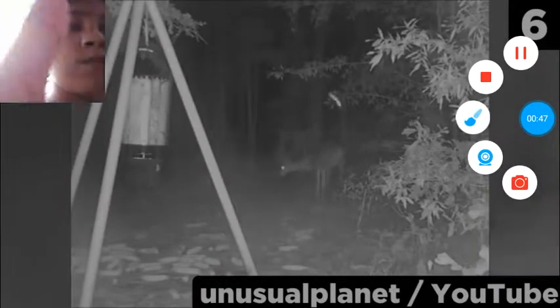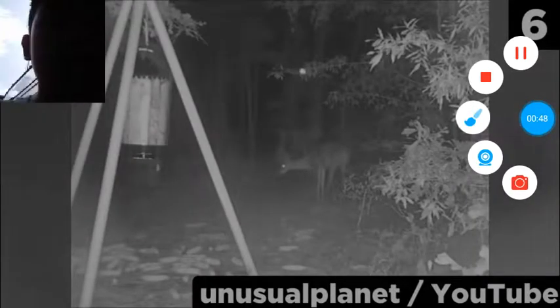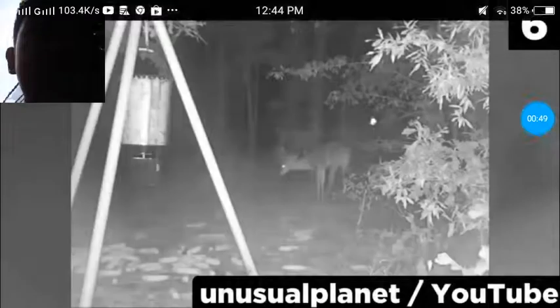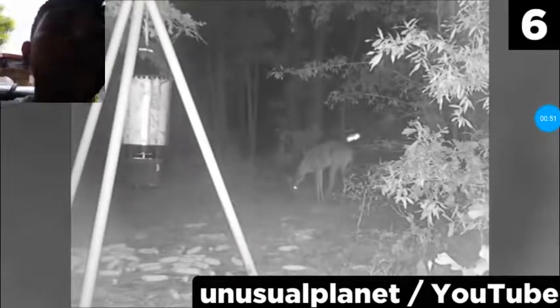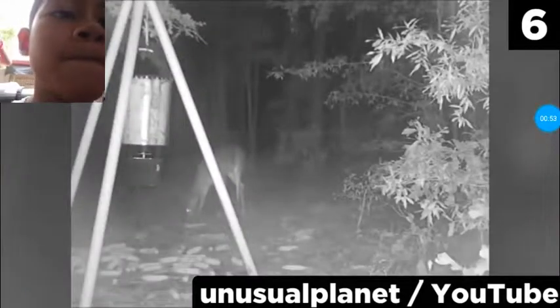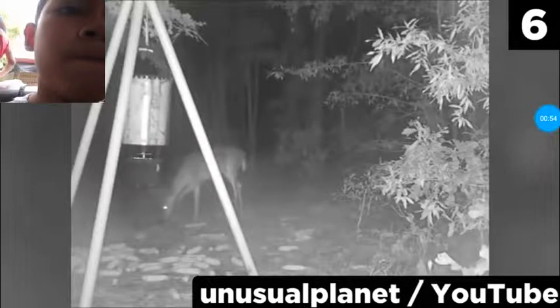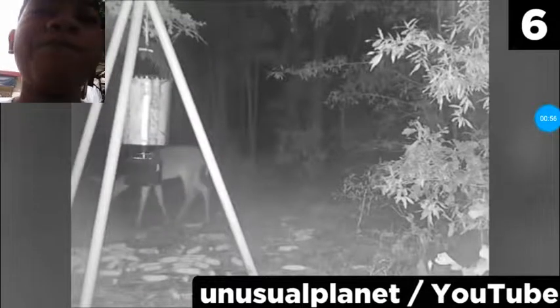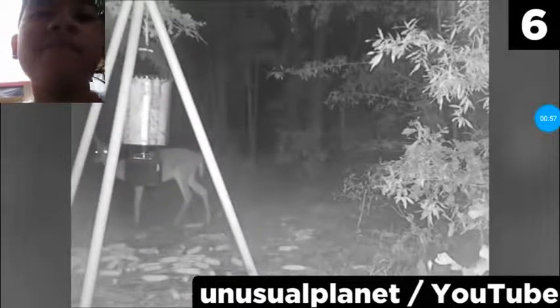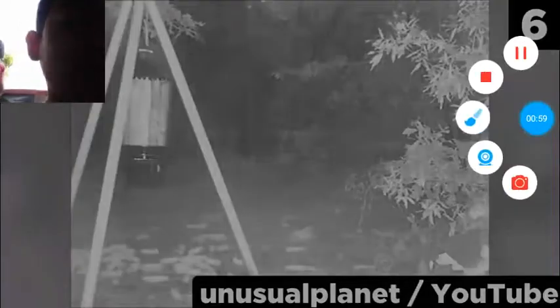Number 6. This deer is eating some corn, when suddenly it looks up, as if something is approaching. The camera jumps ahead and barely manages to catch this strange fleeting movement on the right side of the screen.